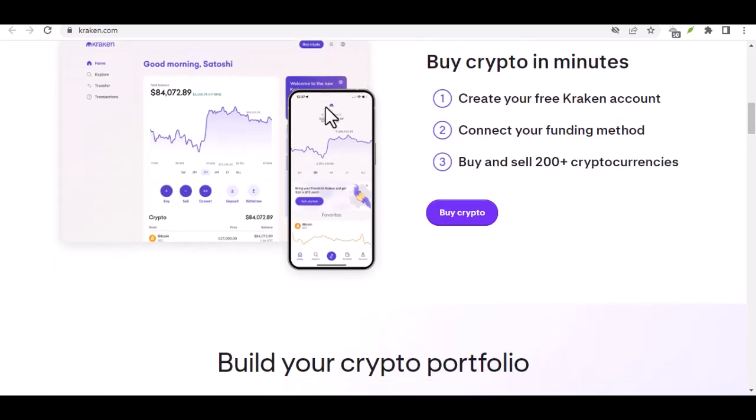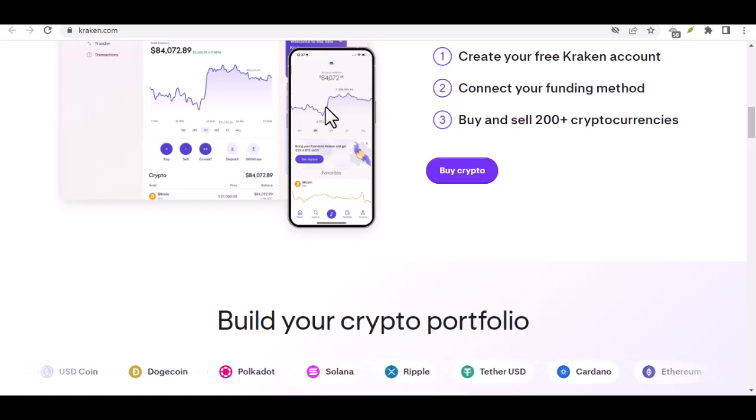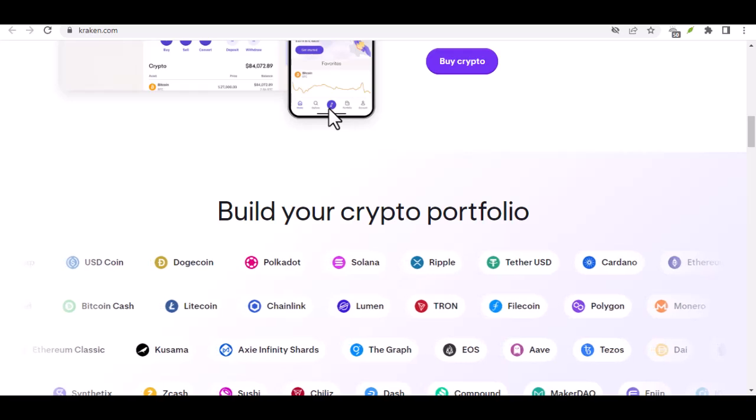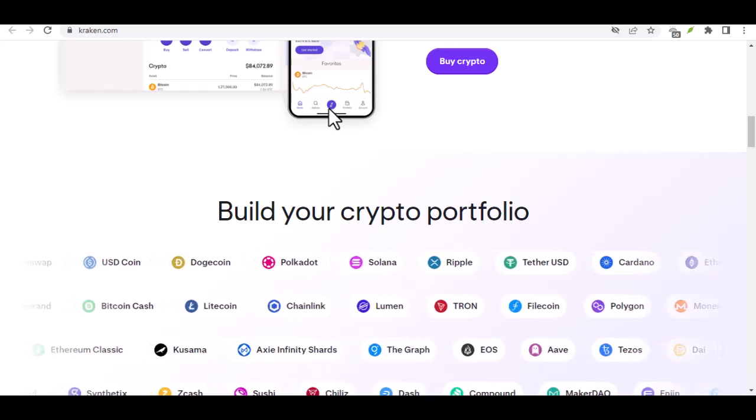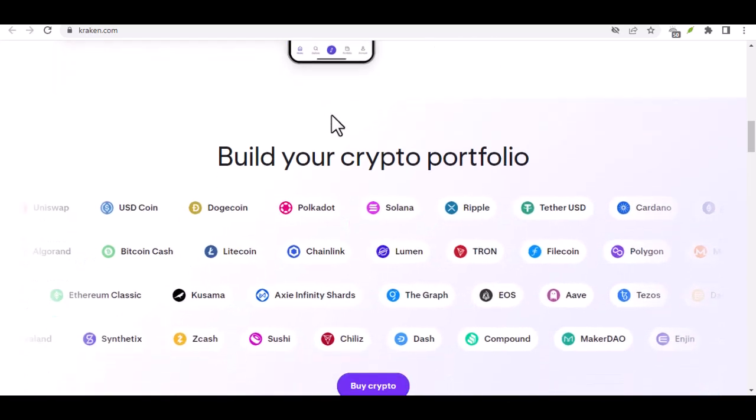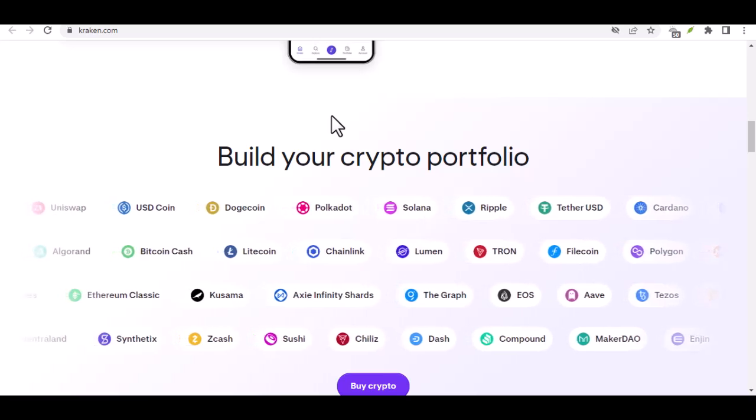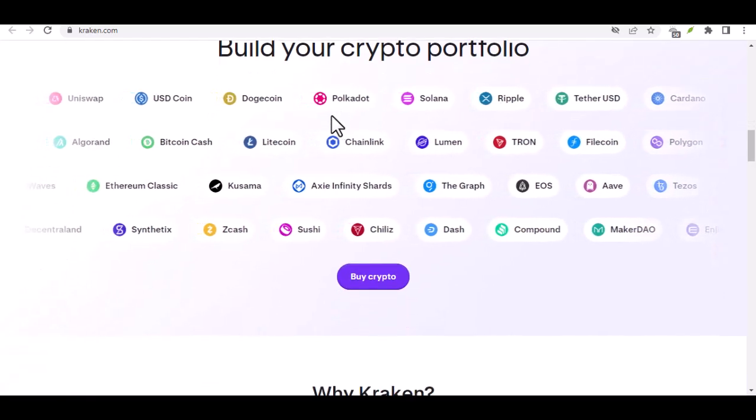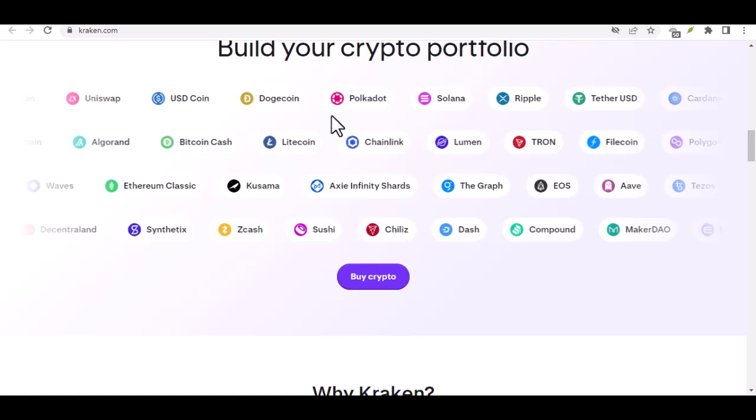Weekend and Holiday Delays: If you initiate a withdrawal on a weekend or holiday, it might experience delays due to reduced bank operations. Kraken System Load: During peak times, Kraken's system might experience increased load, potentially affecting transaction speeds.